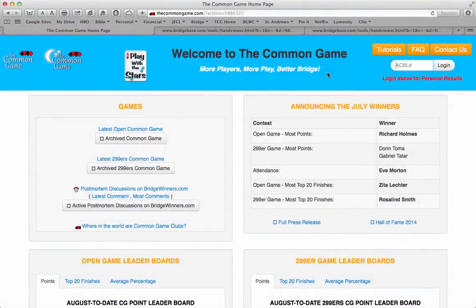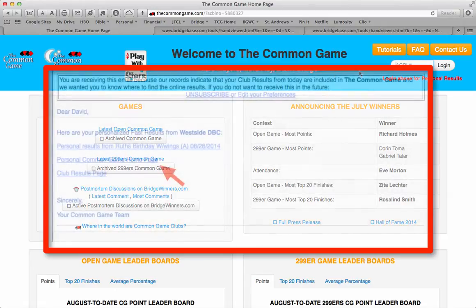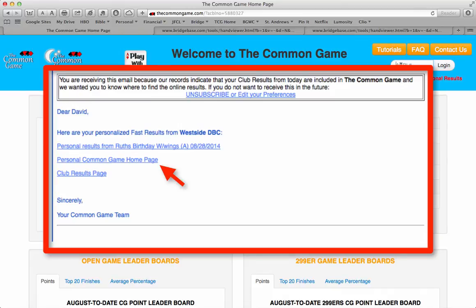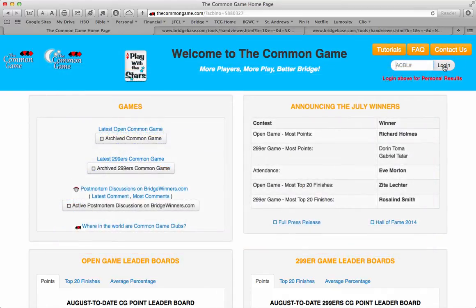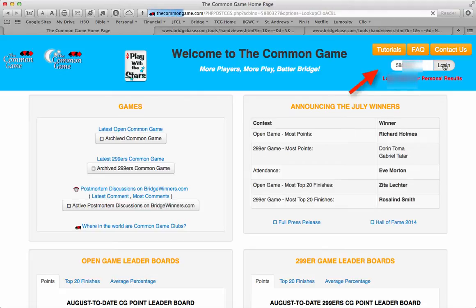To see the analytics for a game, start by going to your personal results page on the Common Game website. You can get there either by clicking on the link in the results email that's sent to you after the game, or by going directly to the website at thecommongame.com, entering your ACBL number in the box in the upper right-hand corner, and hitting Login.